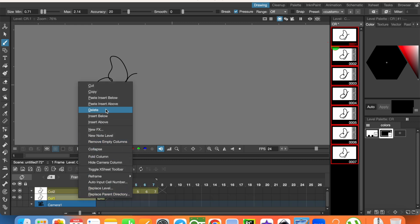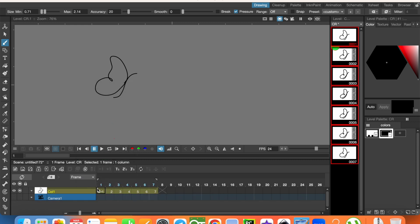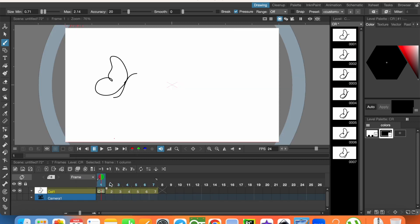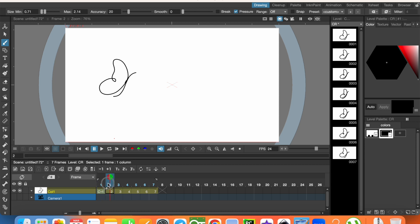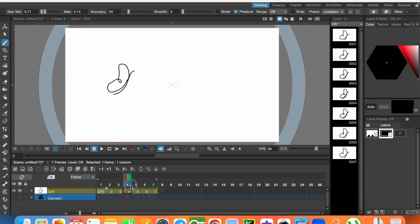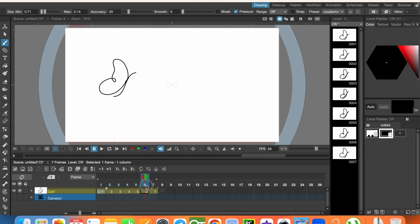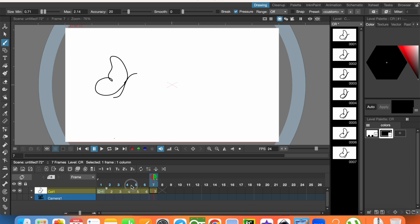Let's delete this layer. Now let's see — yeah, it's good.